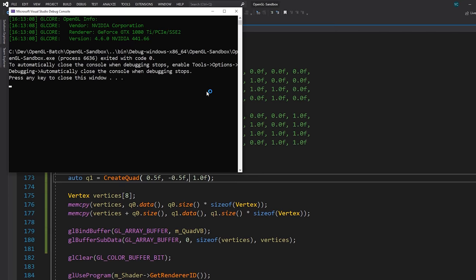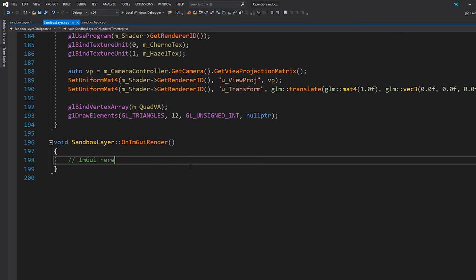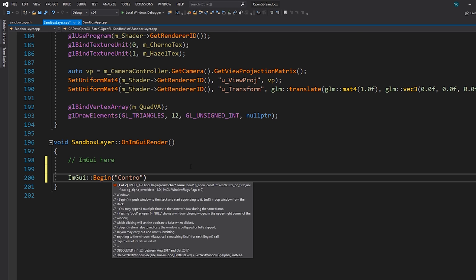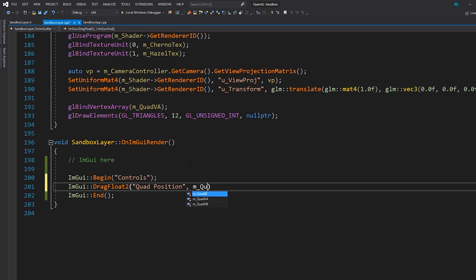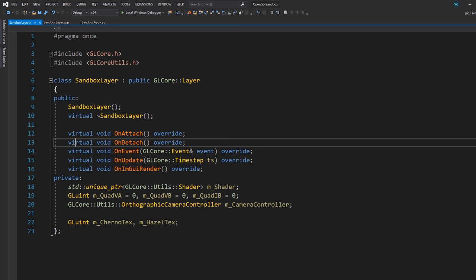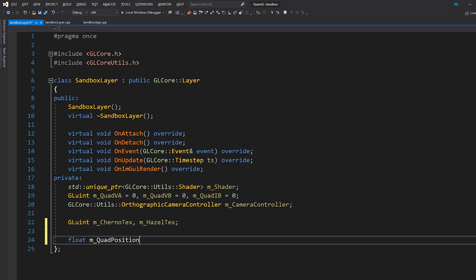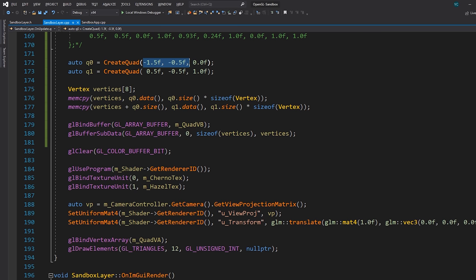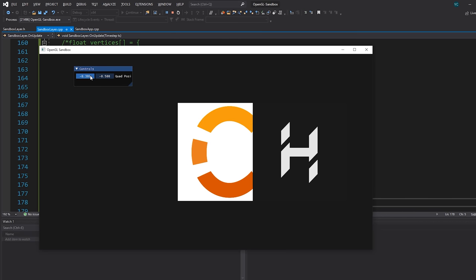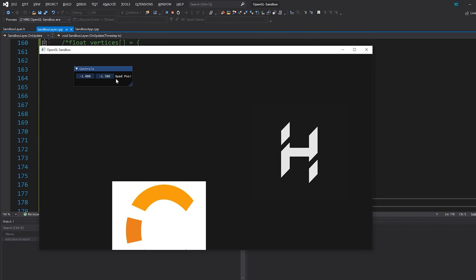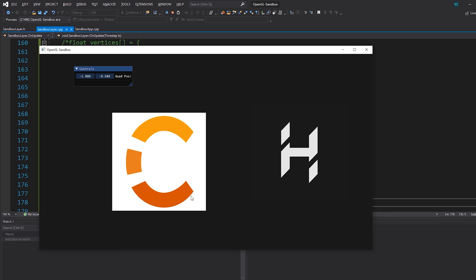Here is where it gets cooler — we can really take advantage of the dynamic rendering. I'm going to add an ImGui control: ImGui drag float for the quad position, linked to a member variable M_quadPosition initialized to negative 1.5, negative 0.5. Using that as the position for our first quad, if I hit F5 I now have controls that let me move the quad in real time, and you can see the quad actually moves. Our vertex buffer is now completely dynamic.